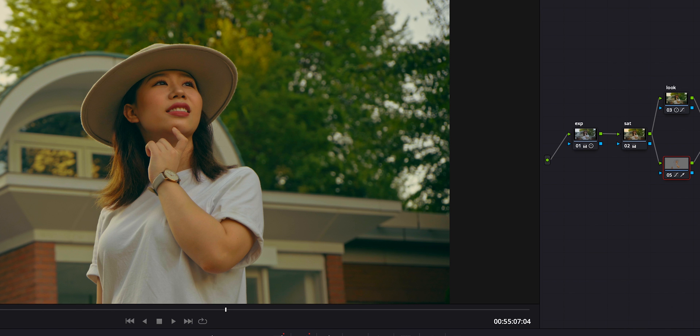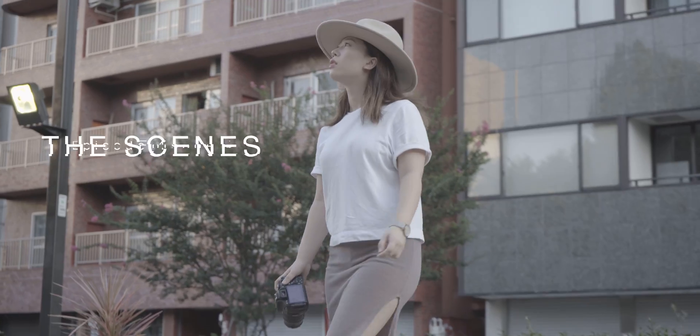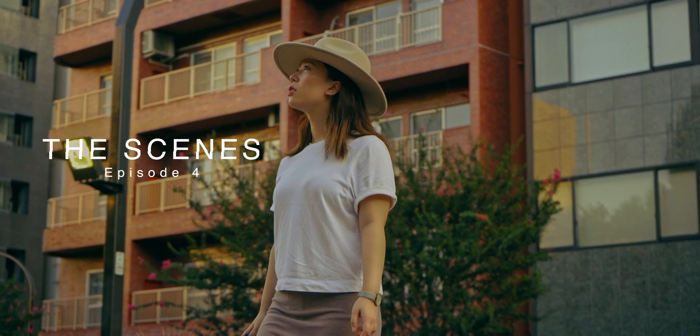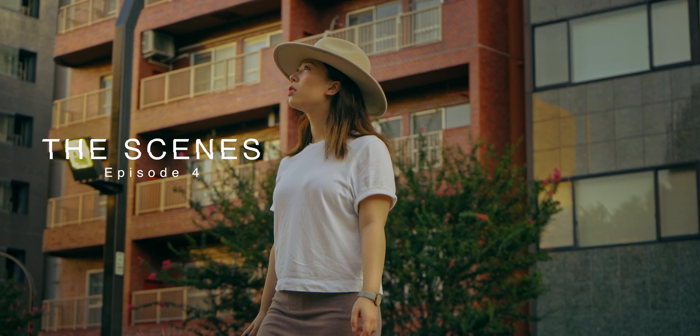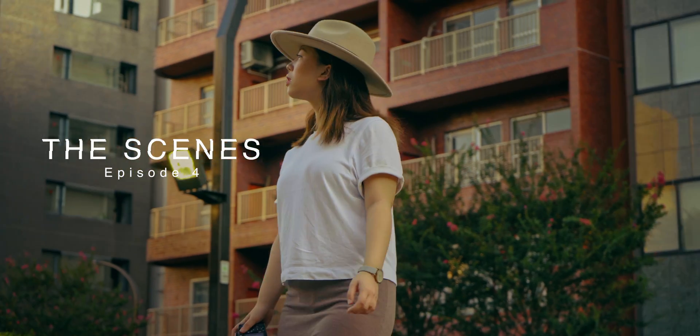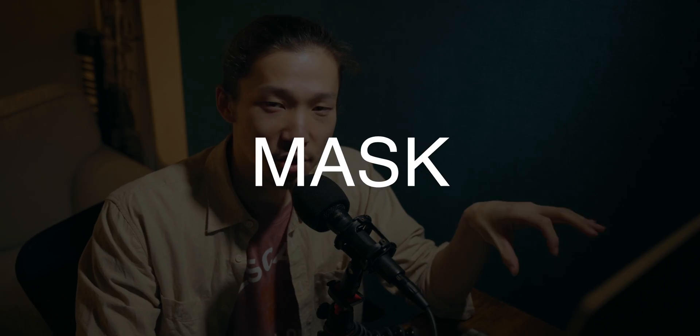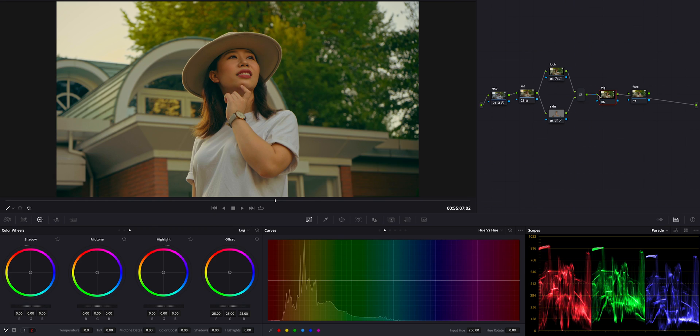In the next step, I'm going to use mask to give it some feel. Okay, so this section, the mask section, will be the last step. Be patient. Almost there. So I want to make her stand out more. So I'm going to darken around her.